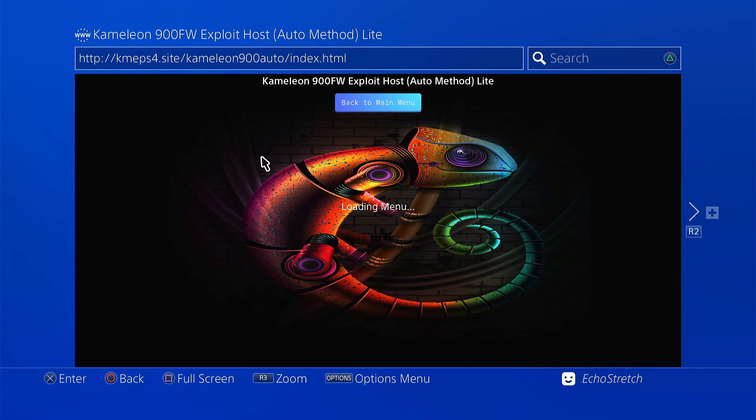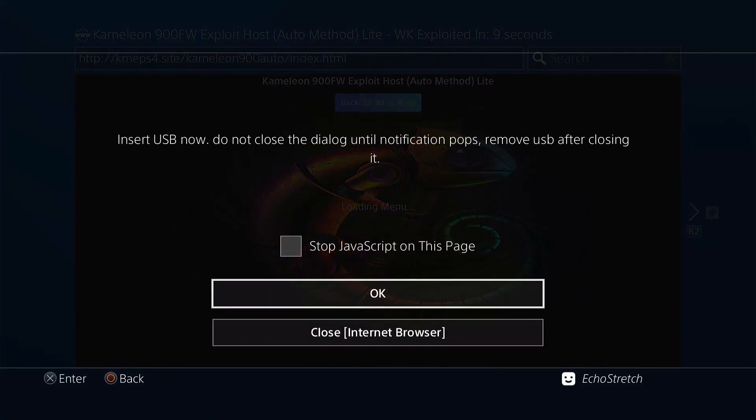So it's loading the menu now. Just give it a few seconds. It will pop up to insert that USB. Shouldn't take long at all. Any moment now. There we go.